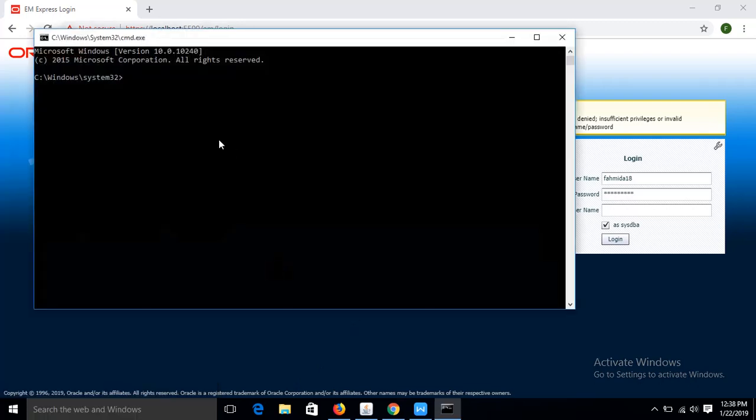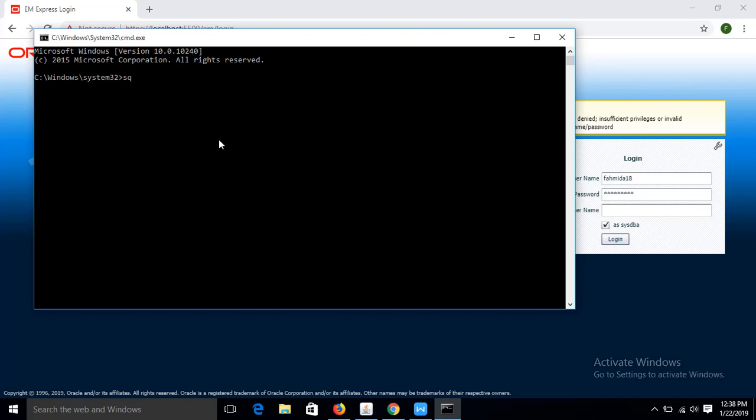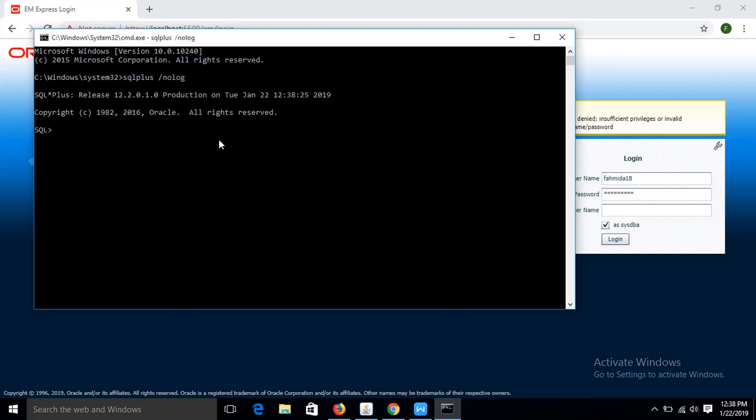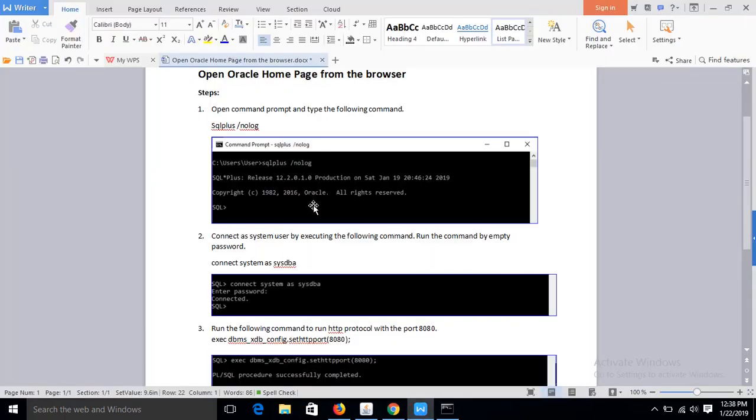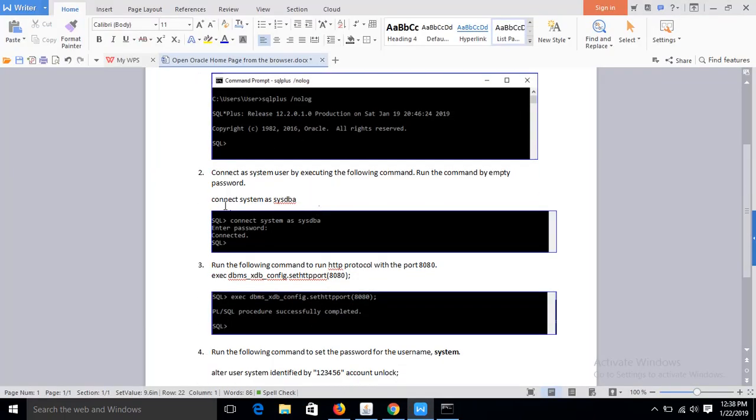Open the command prompt and type SQL Plus slash nolog. Okay, it is already entered in SQL Plus version 12.2.0. And now type